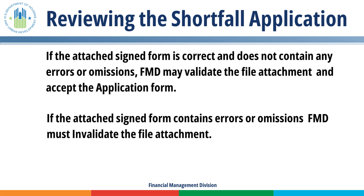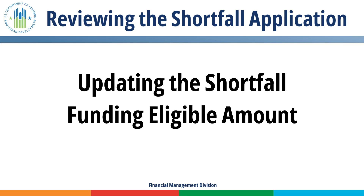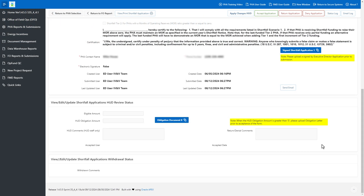If the attached signed form contains errors or omissions, FMD must invalidate the file attachment. Updating the Shortfall Funding Eligible Amount: FMD can enter and save the shortfall funding the PHA is eligible to receive in the Eligible Amount field. This amount is visible to the PHA only after FMD accepts the application. Enter the shortfall funding the PHA is eligible to receive in the Eligible Amount field, then click the Apply Changes HUD button to save the updates.